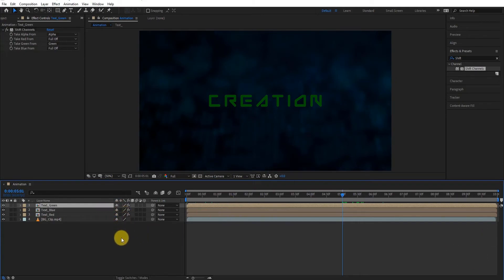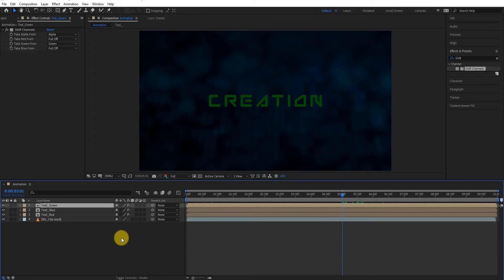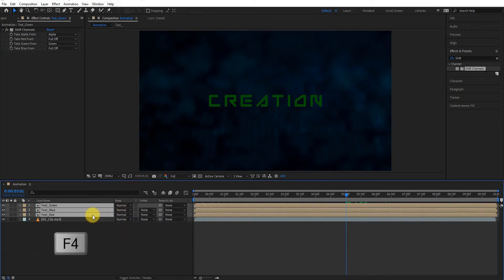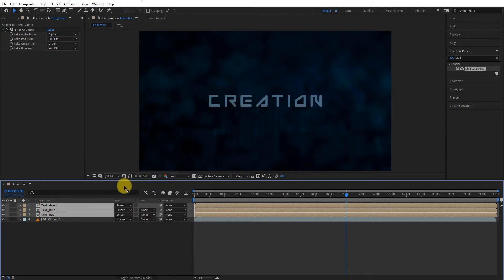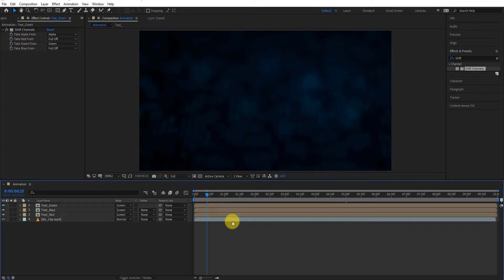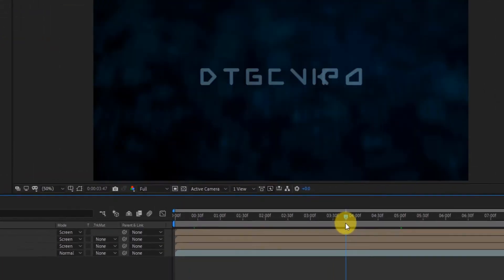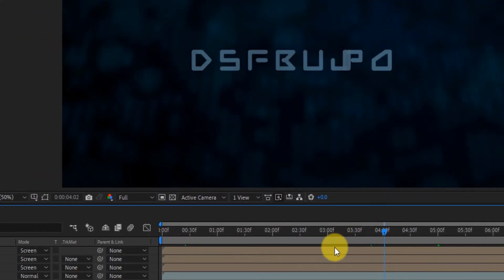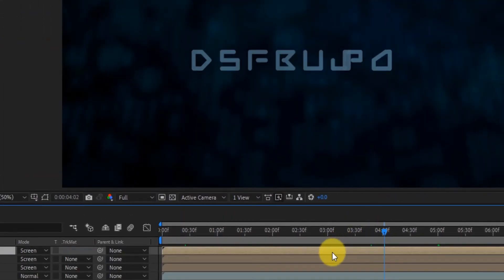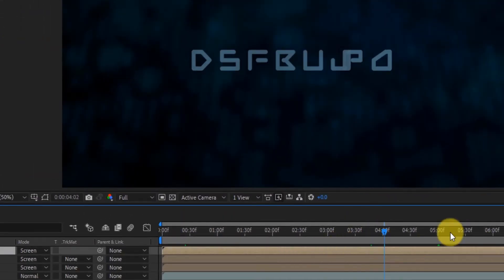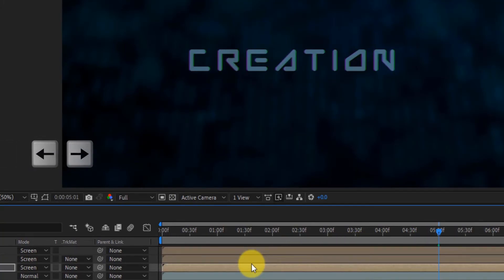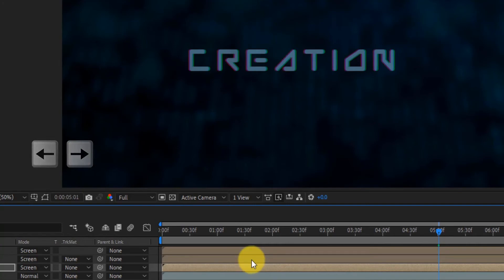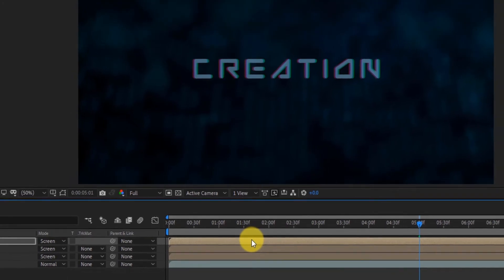If your blend modes are not available then press F4. Now select all channel layers and change the blend mode to screen. Now we make RGB text. Simply select any text layer and use arrow keys to slightly change the position of the text. Please use minimum movement. Now it looks like RGB text.